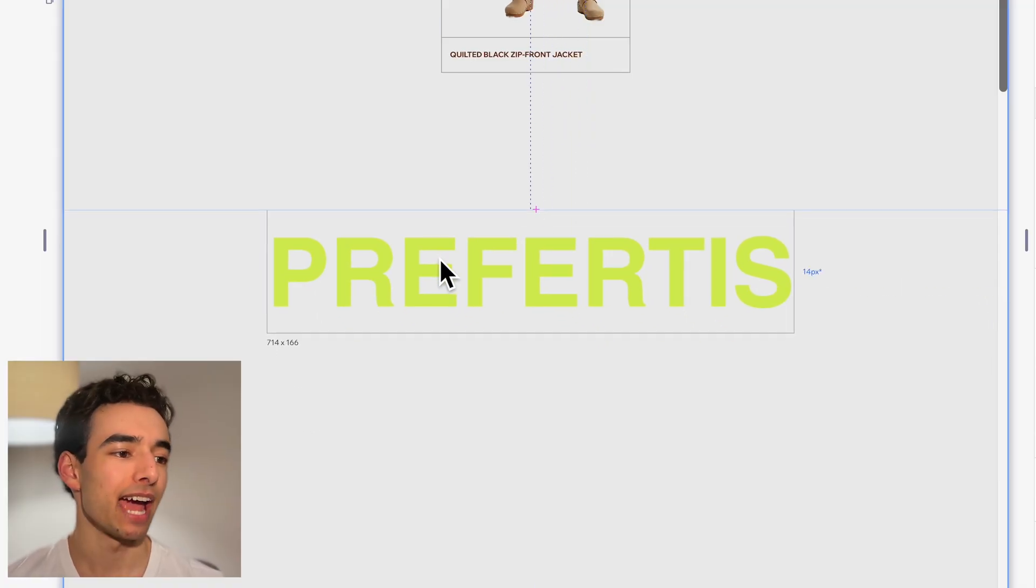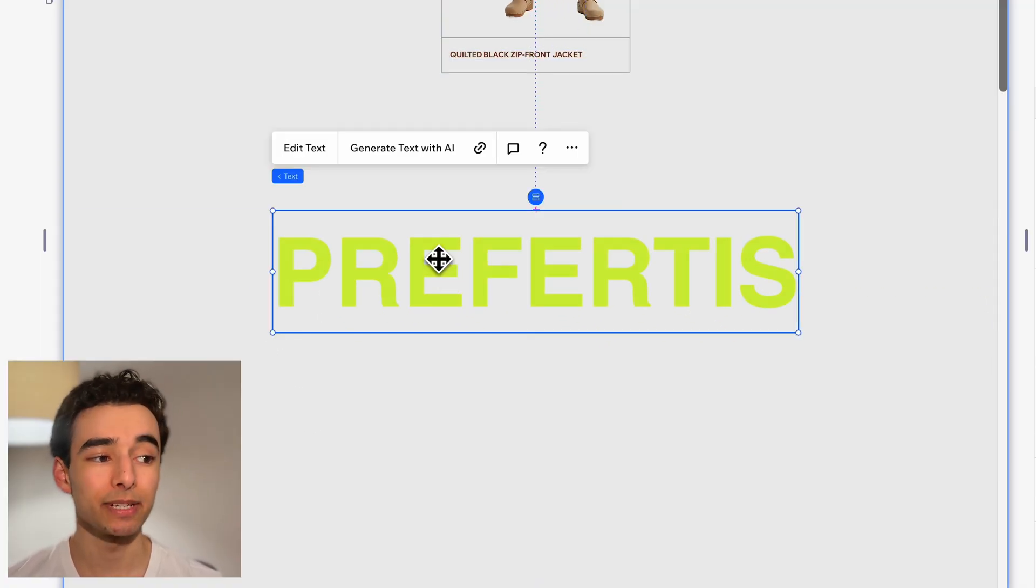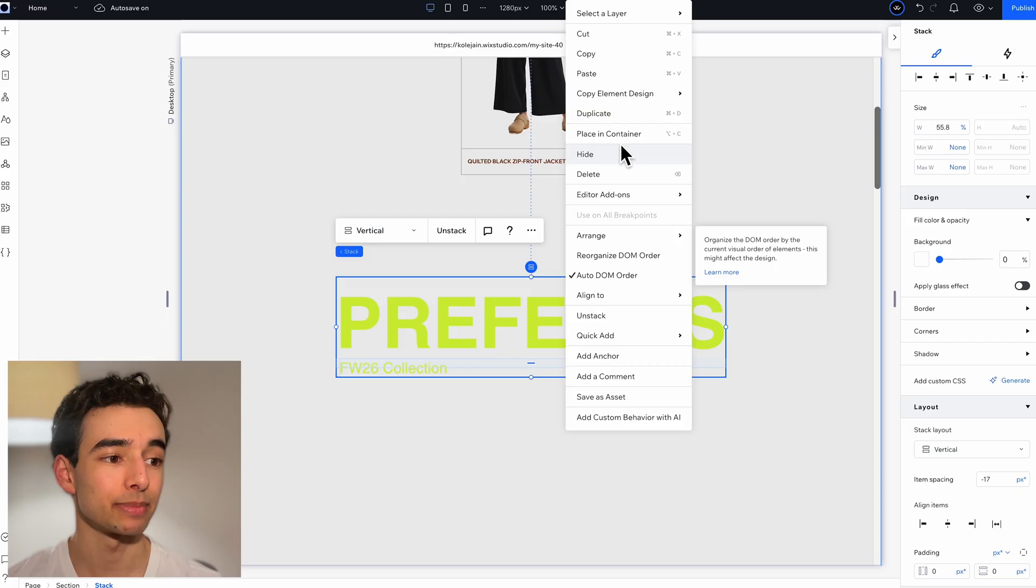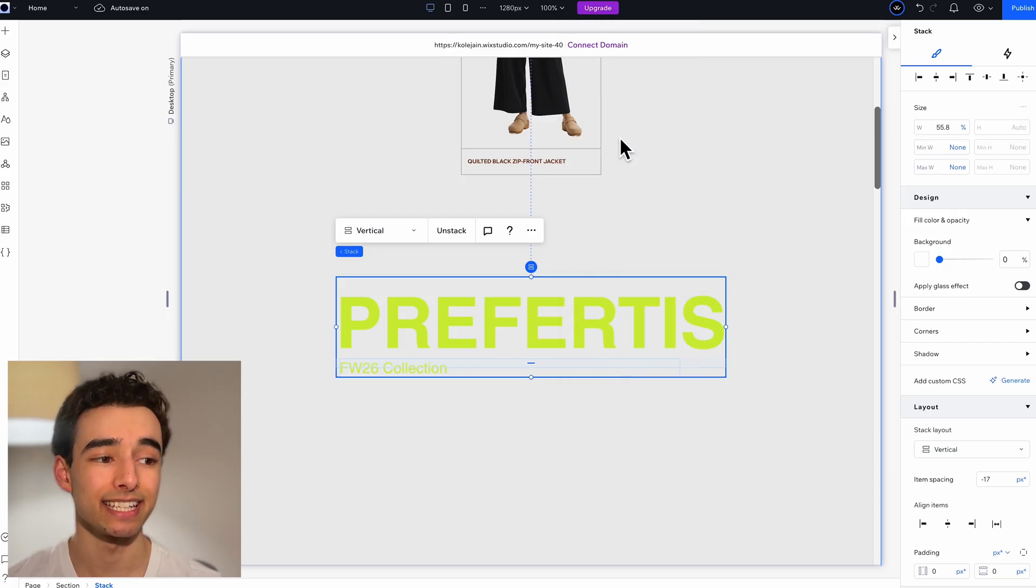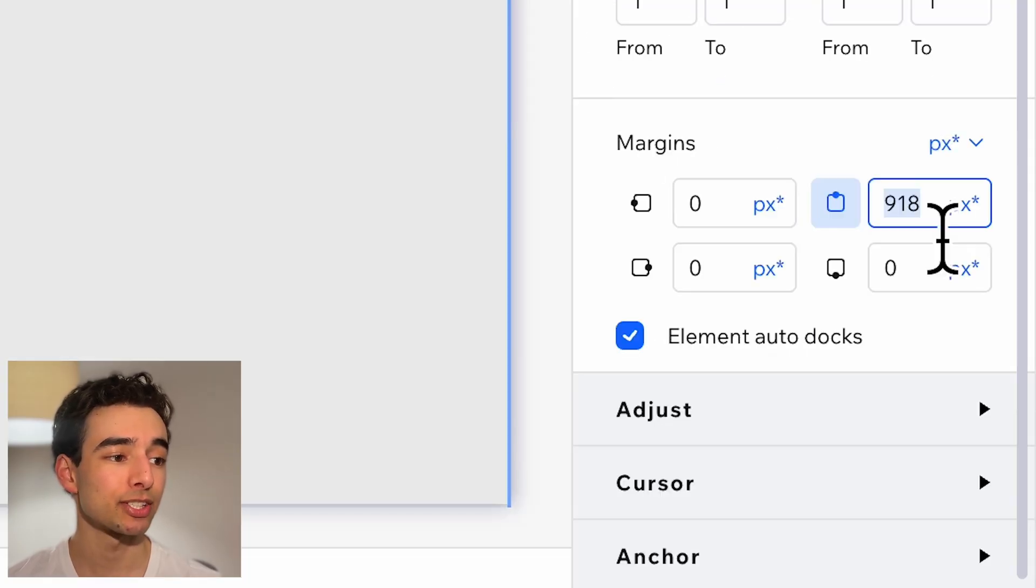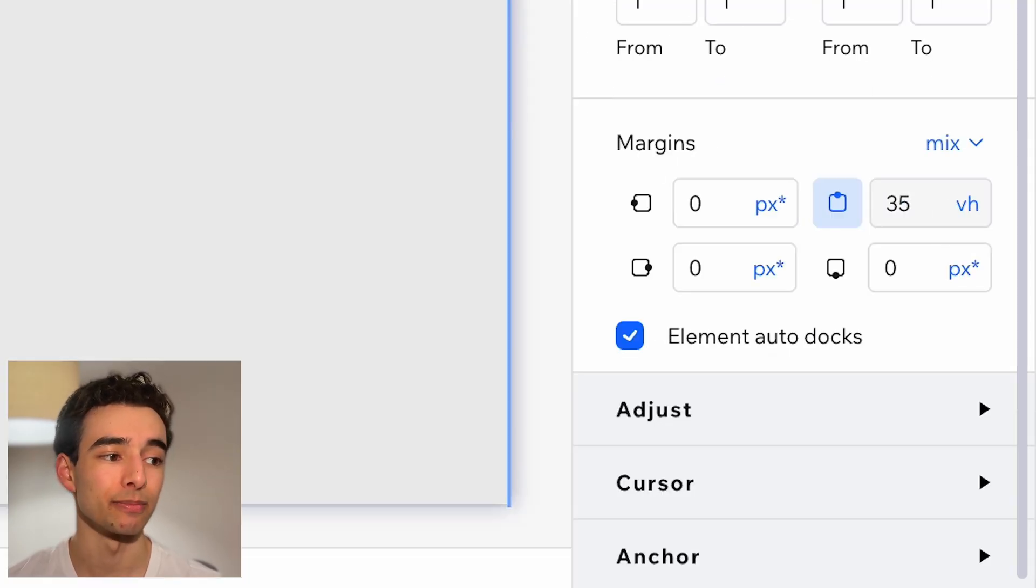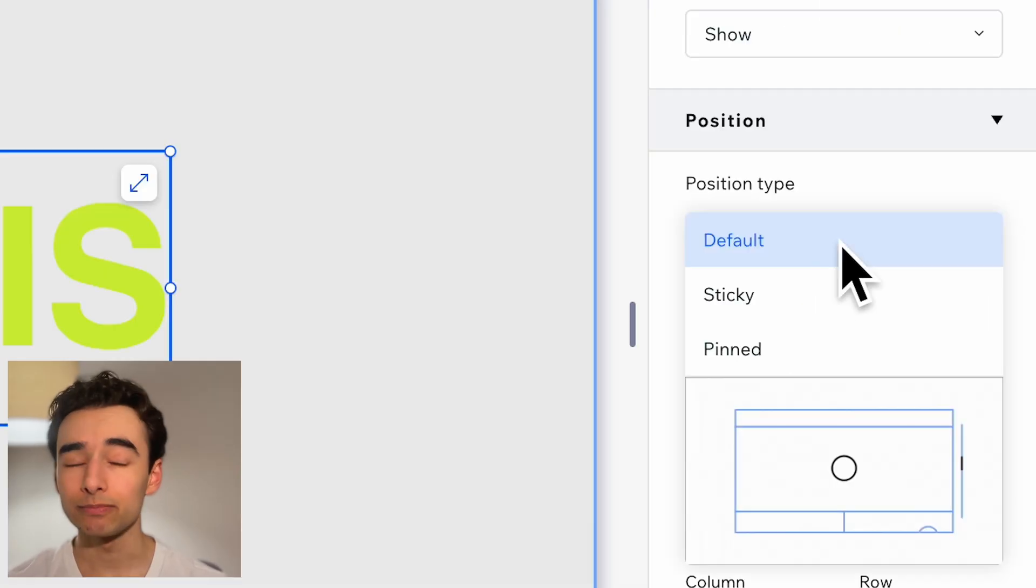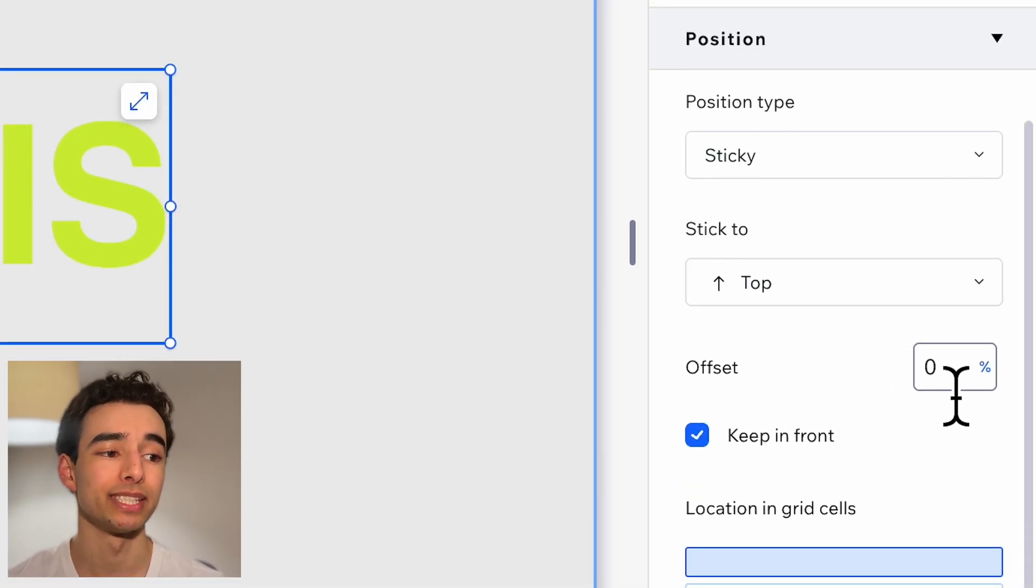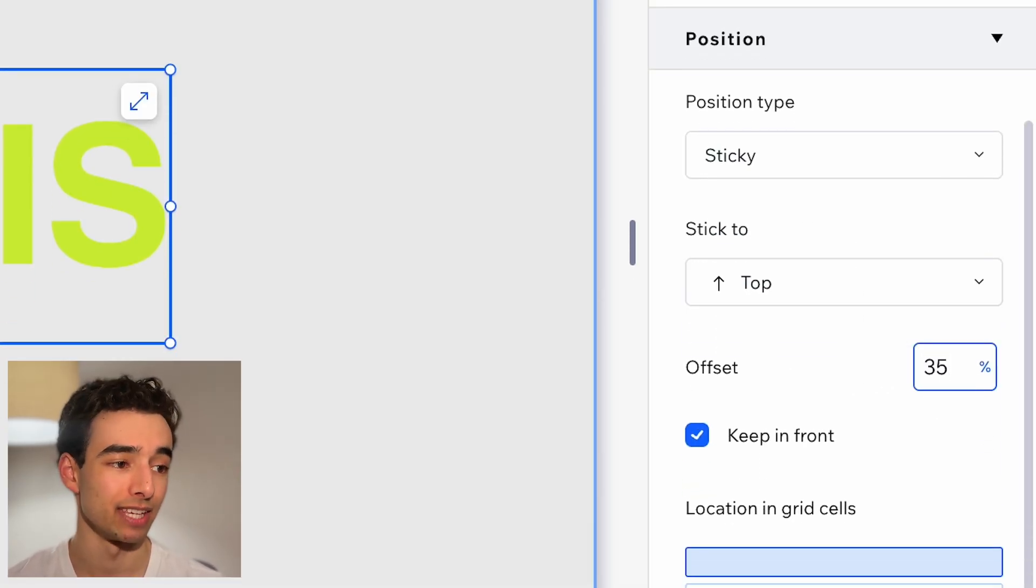Now we just need to position a little text and start animating. Let's add in our heading and some subtext just below. Then stack it and place that stack in a container which we can then center and position 35vh from the top. Then just go ahead and set the position type to sticky and also 35vh.